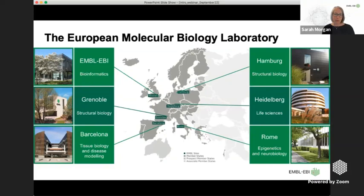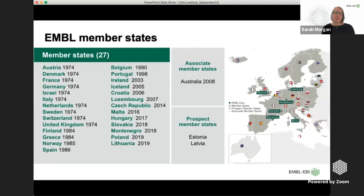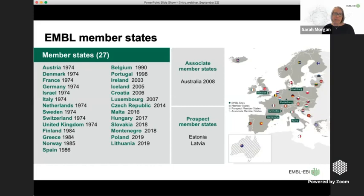EMBL is an intergovernmental organization set up by 10 member states in the 1970s who decided a molecular biology laboratory across Europe was required. Since then, the number of states involved has grown significantly. EMBL member states provide funding and steer on the kind of research we do. There are currently 27 member states, plus an associate member state in Australia and prospective member states in Estonia and Latvia.